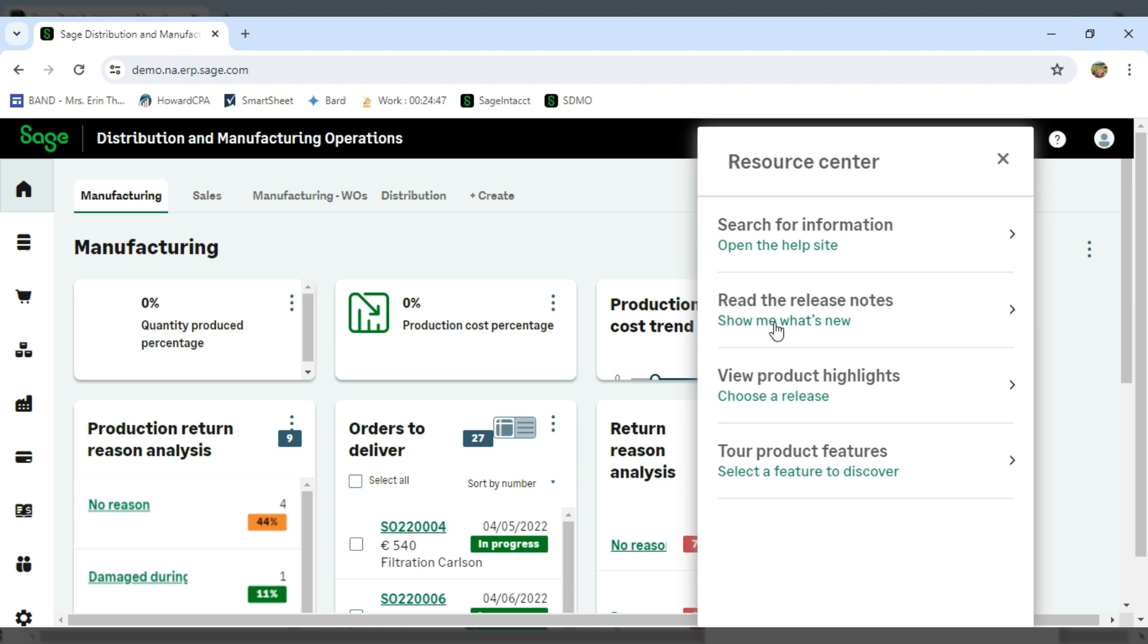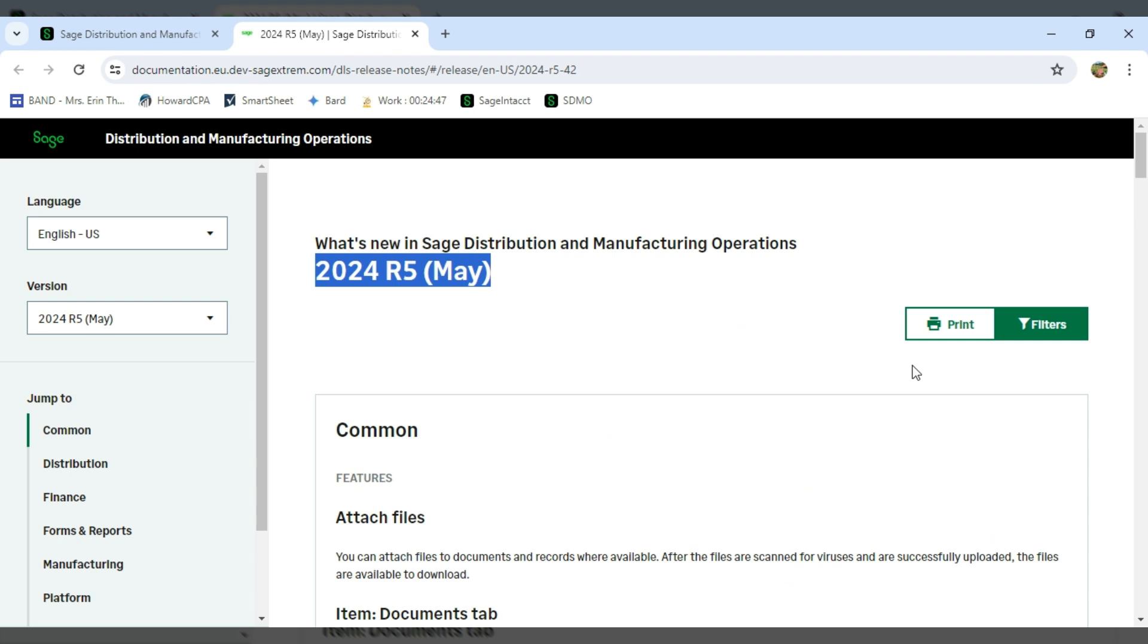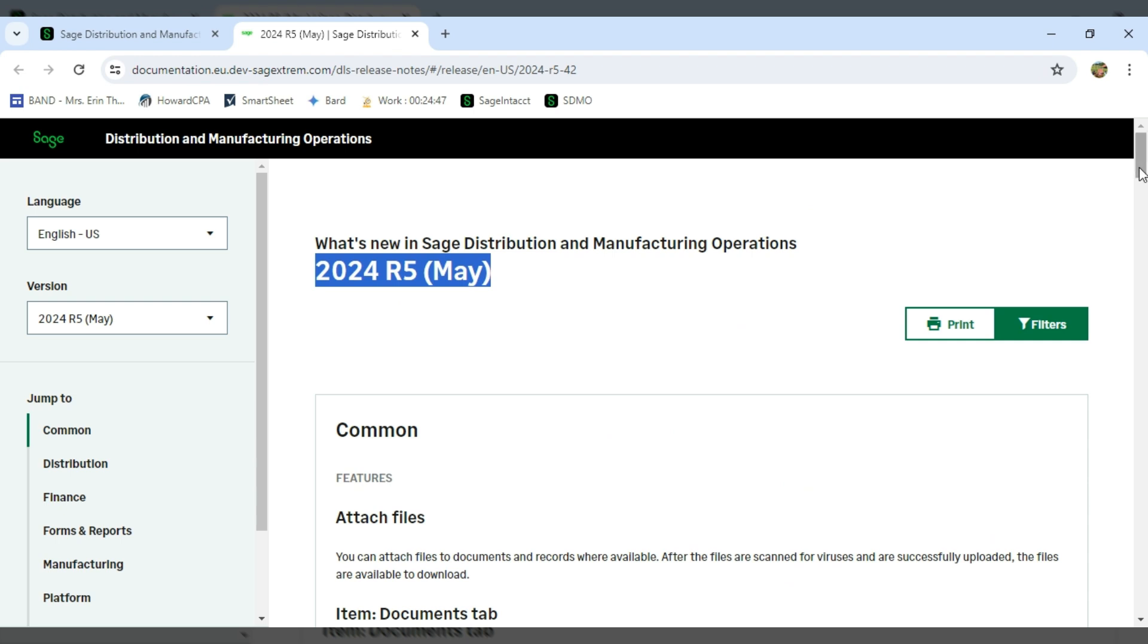With the new updates, you get new features. And Sage always does the release notes. So you'll see for 2024, for May, these are all of the new features.